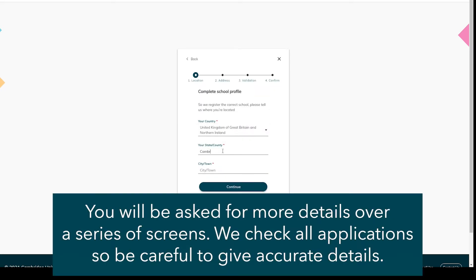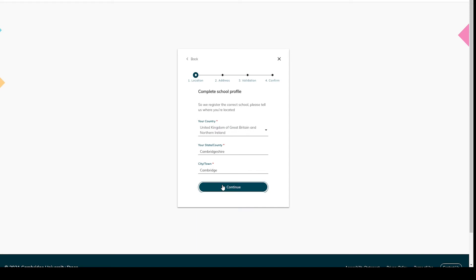You will be asked for more details over a series of screens. We check all applications, so be careful to give accurate details.